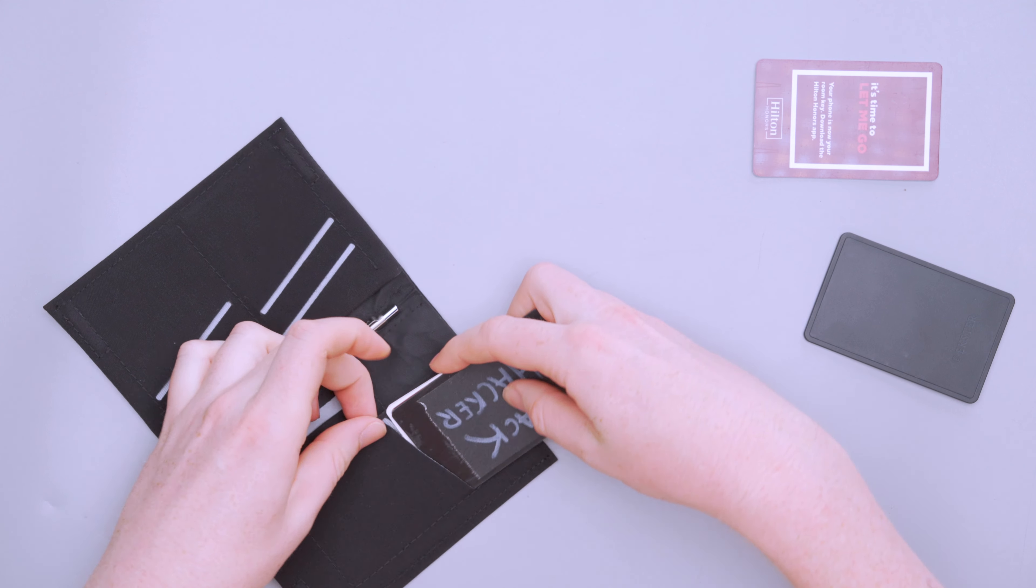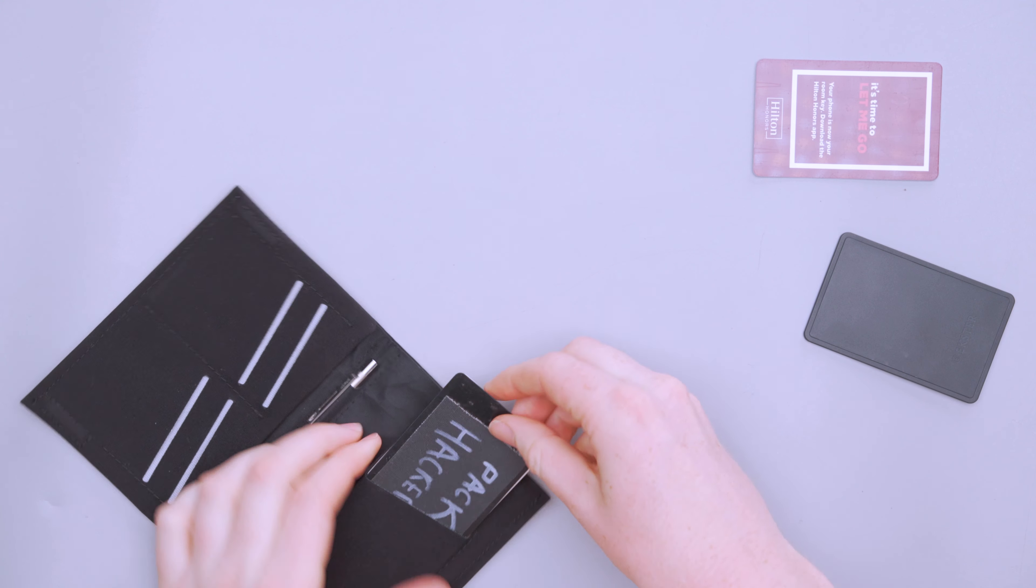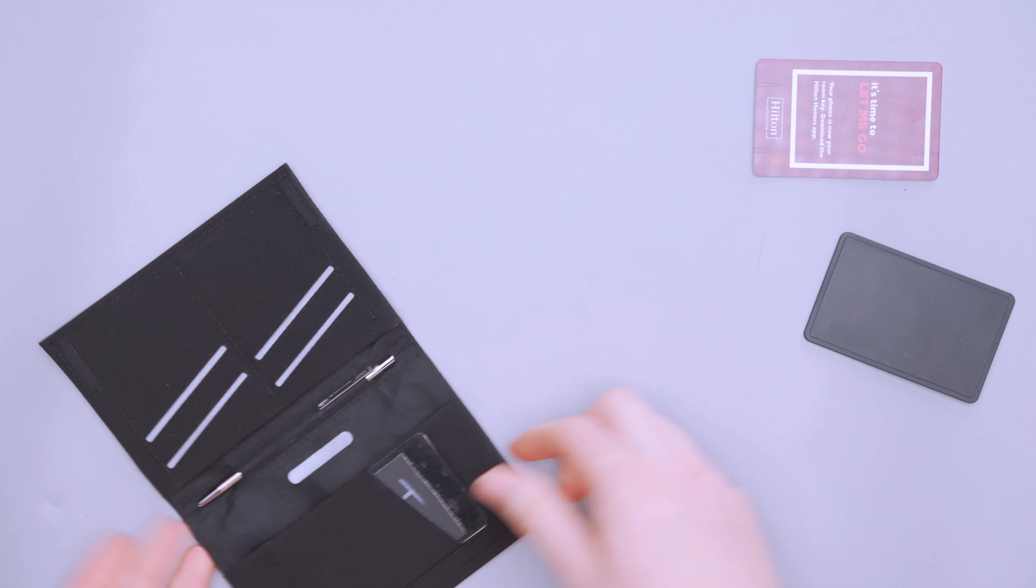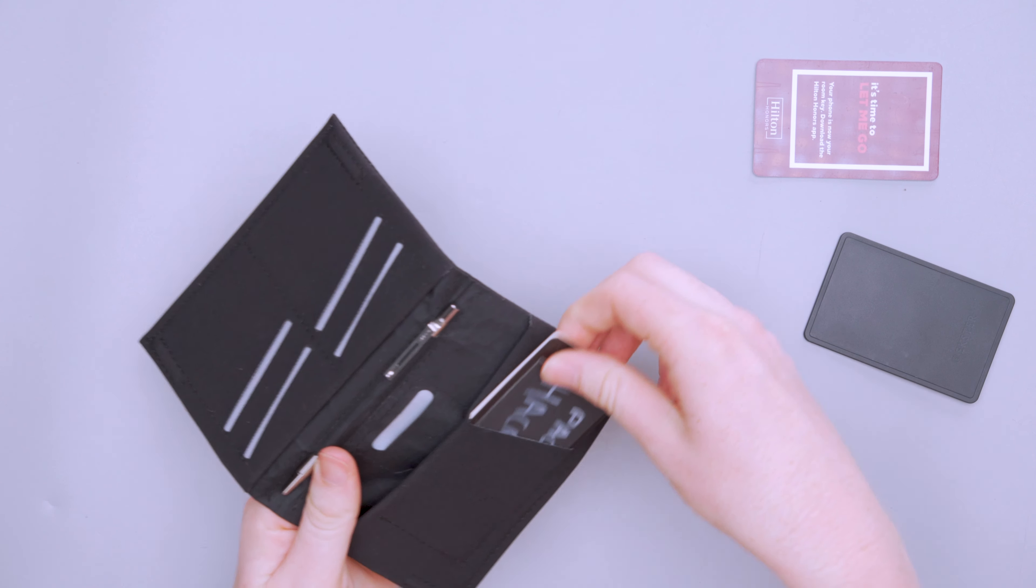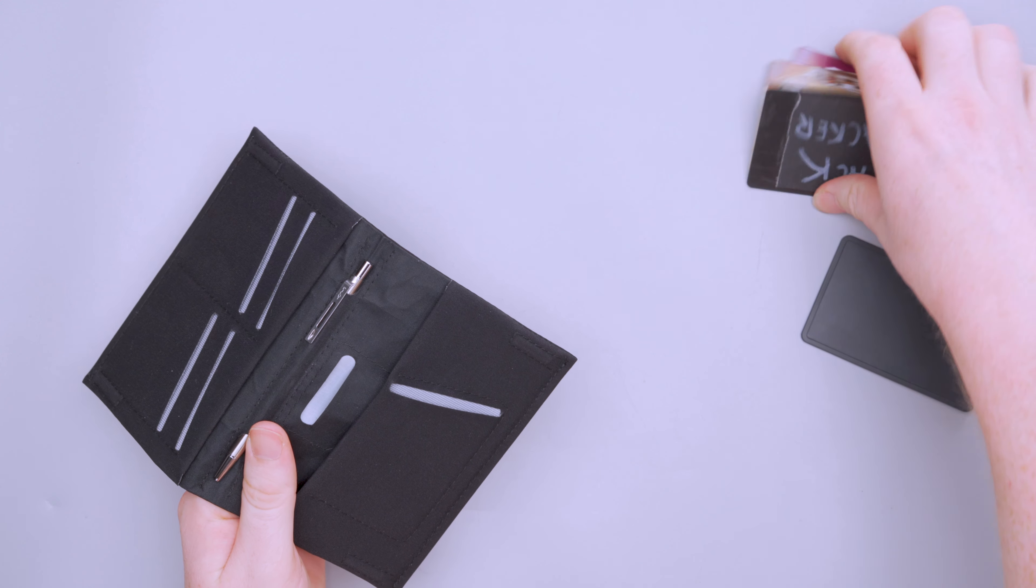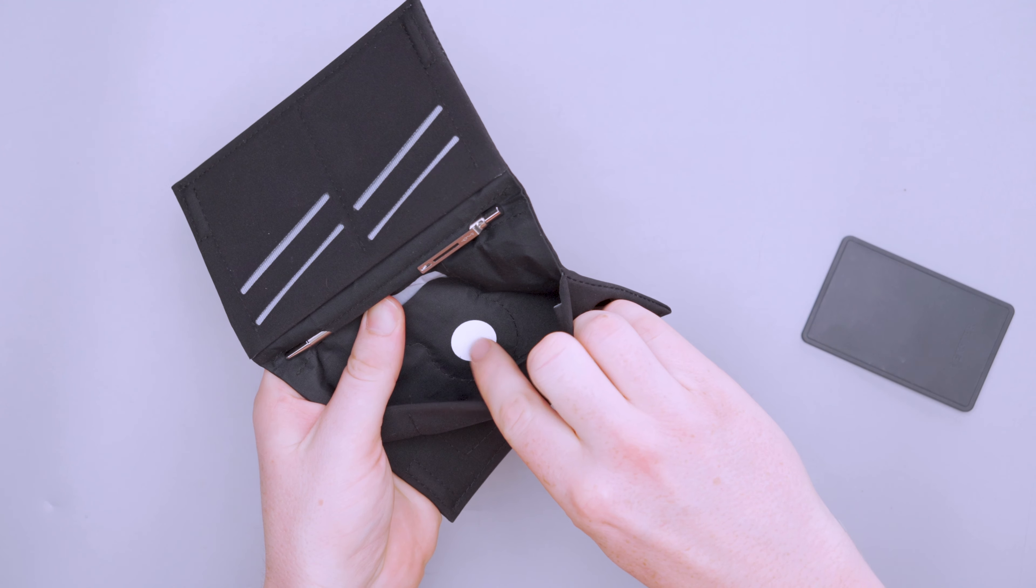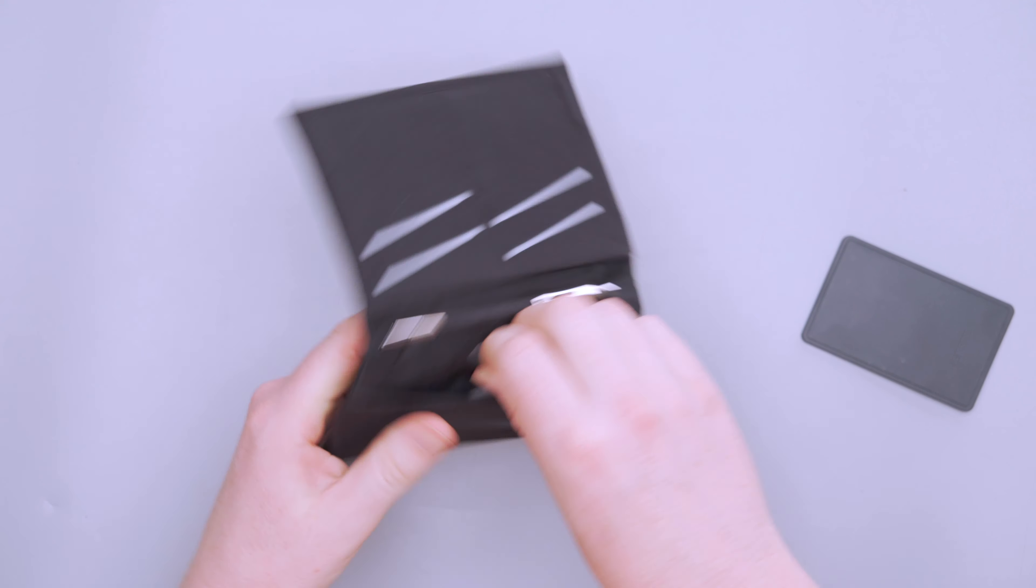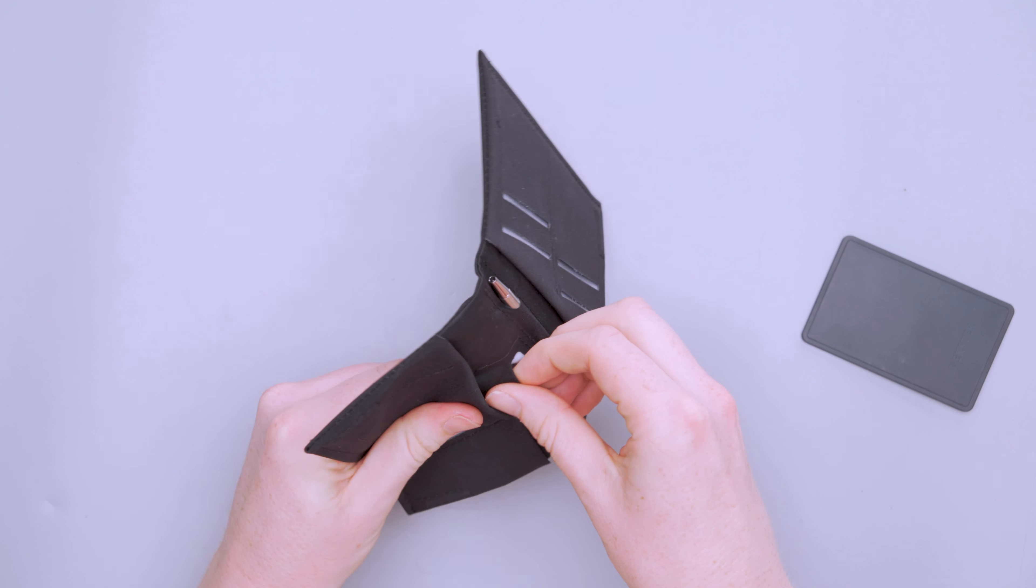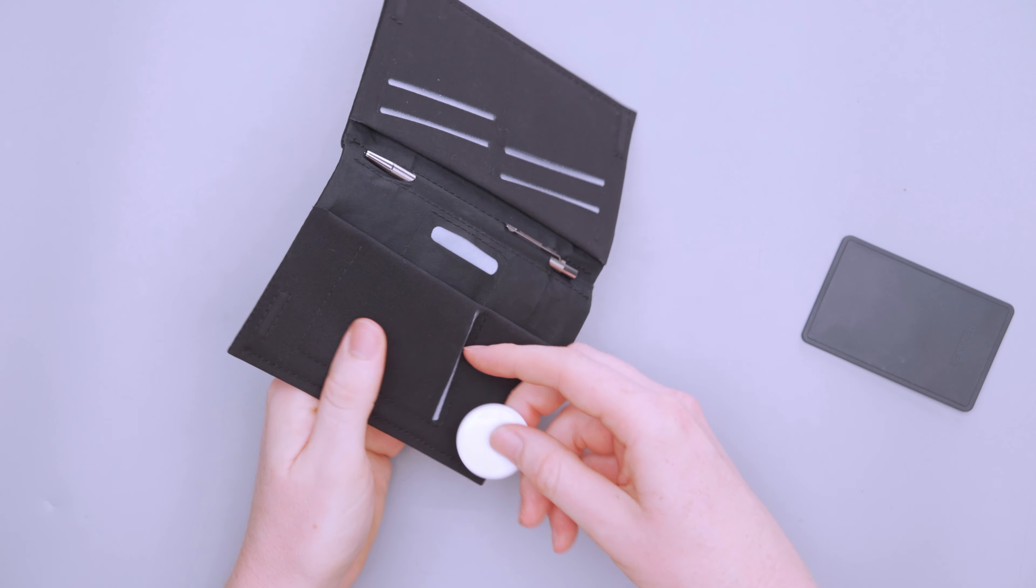So also on this side, we have places for a tracker. So this is a little credit card size tracker that fits in this pocket here. So if you don't want to use this as a credit card size tracker, you can put additional cards over here if you want to.